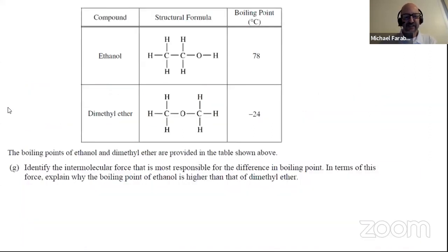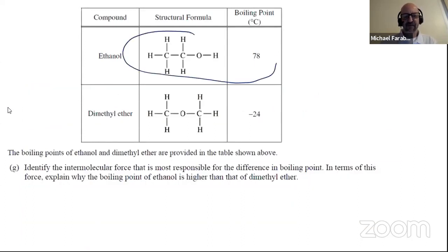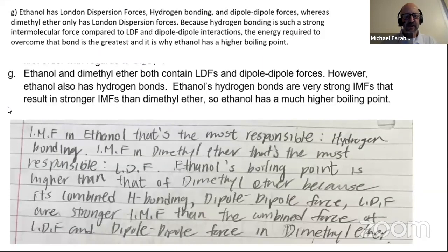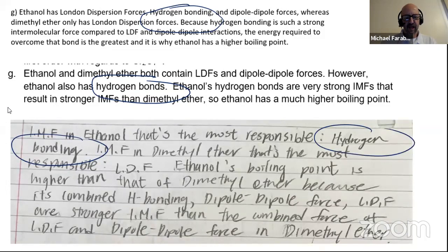Part G. Identify the intermolecular force most responsible for ethanol having a higher boiling point. We're talking about hydrogen bonding in ethanol, which is not present in dimethyl ether. Looking for hydrogen bonding — ethanol can form hydrogen bonds between its molecules, whereas dimethyl ether cannot. The attractions between molecules of ethanol are stronger than in dimethyl ether. Here are some good student responses: hydrogen bonding, stronger IMFs. Looks good.